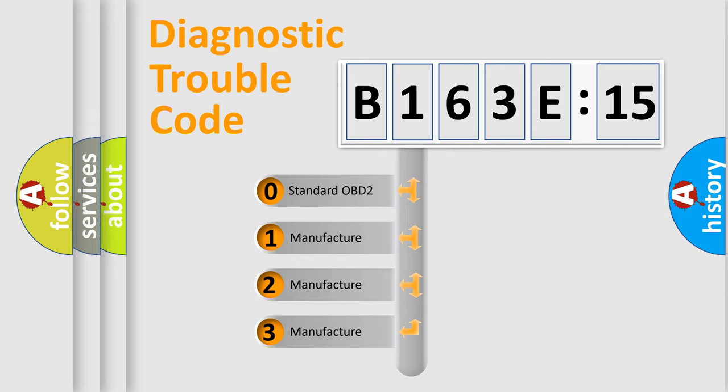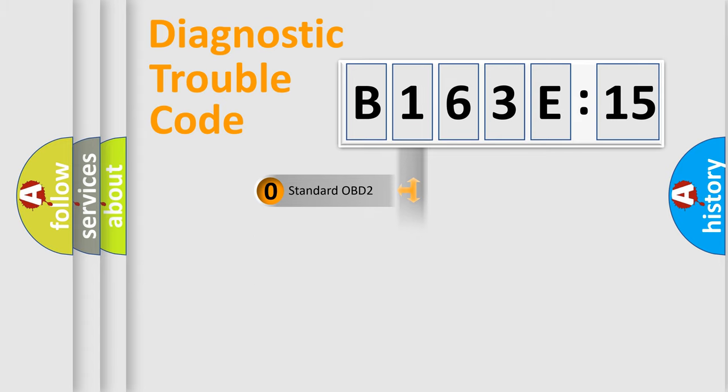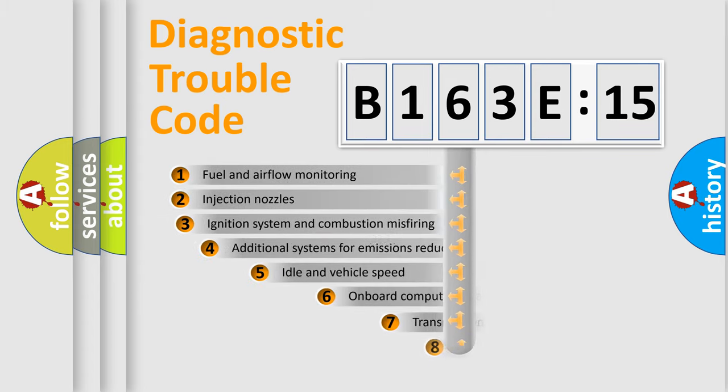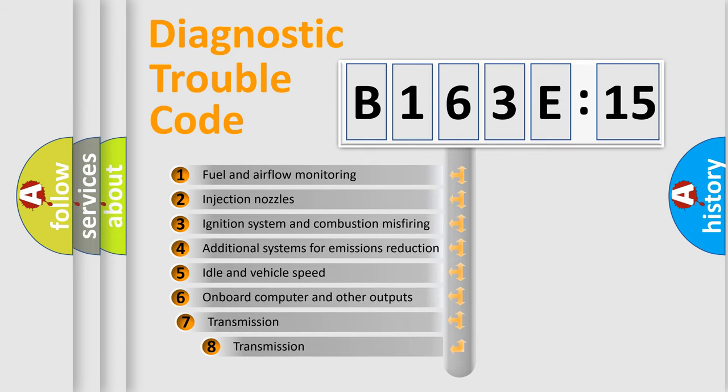If the second character is expressed as zero, it is a standardized error. In the case of numbers 1, 2, or 3, it is a more specific expression of the car-specific error.